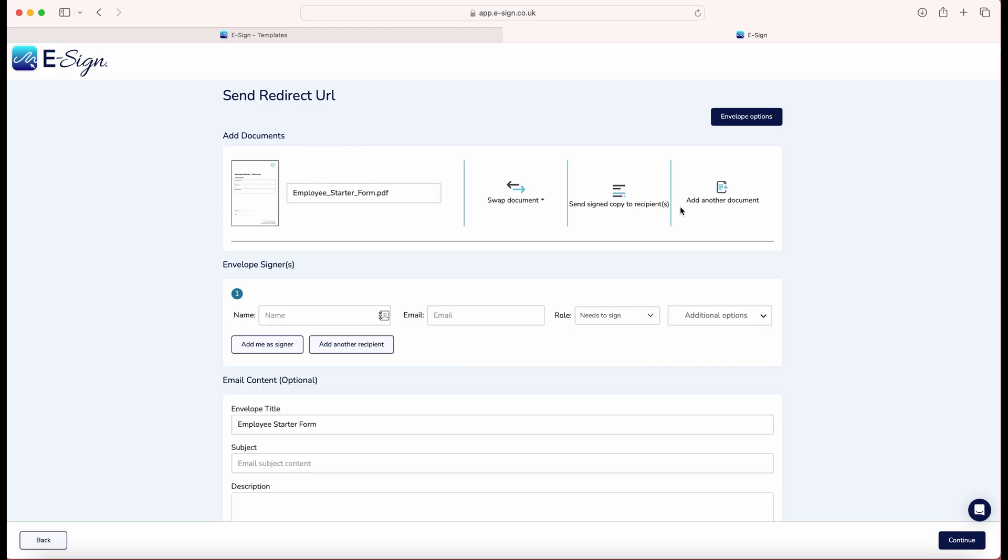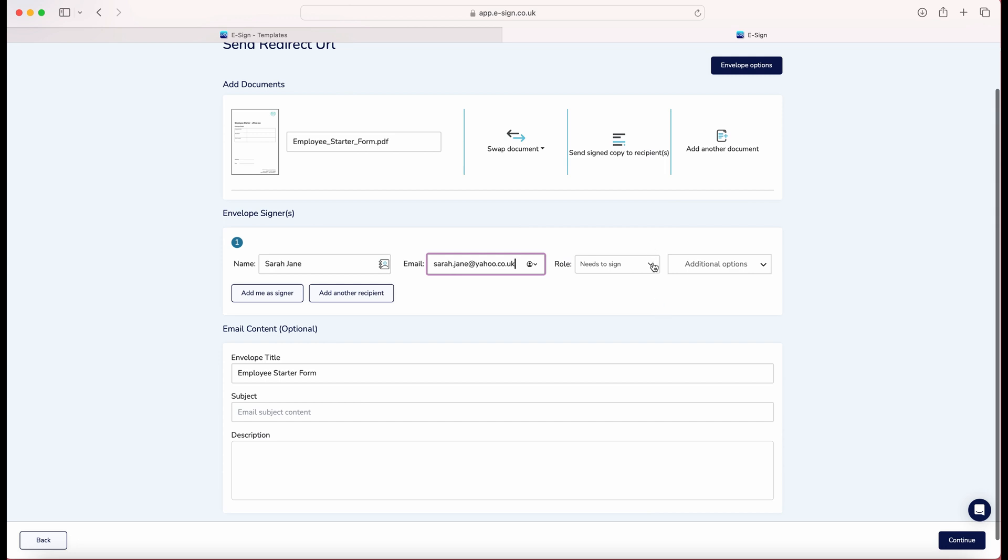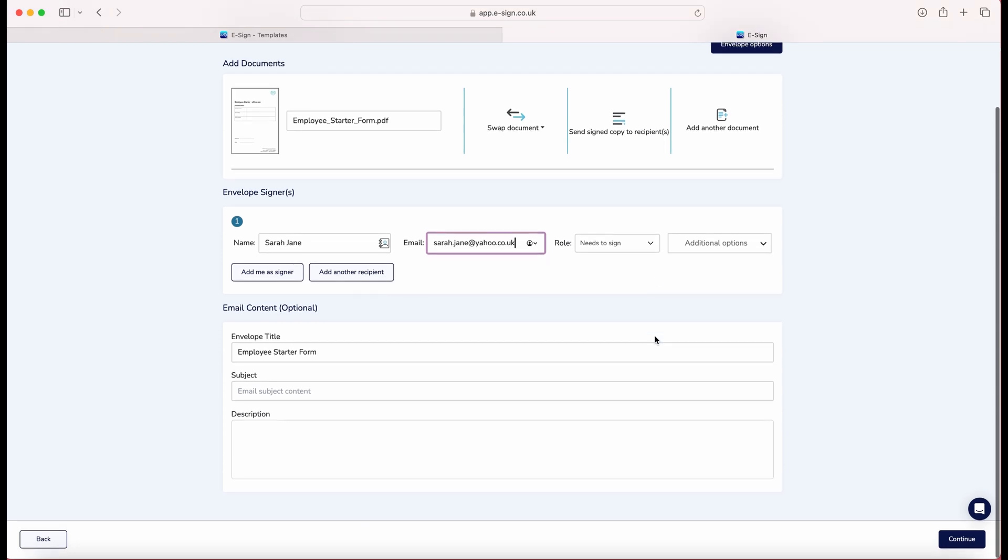Here you will be directed to the eSign platform where you can enter the signer's details such as name and email address. You can also select the role of the signer such as needs to sign.